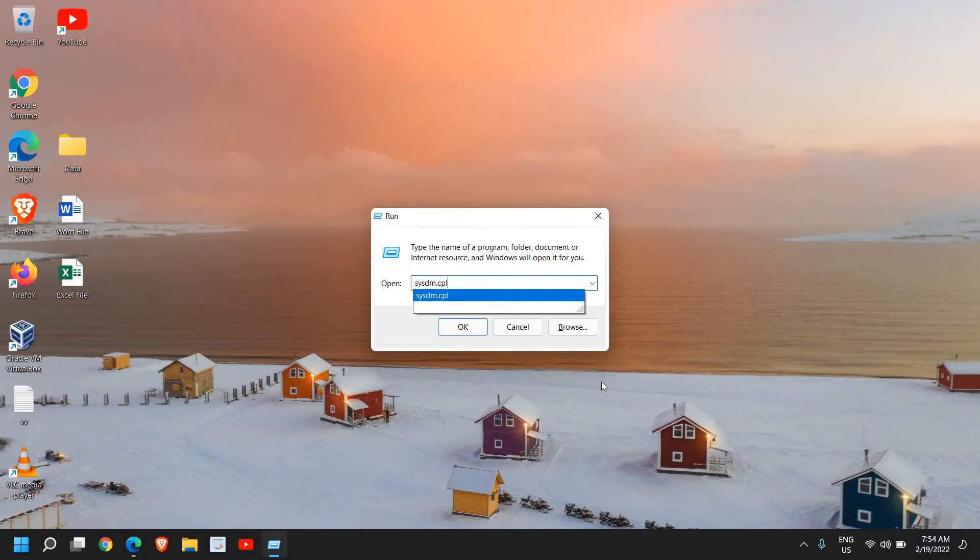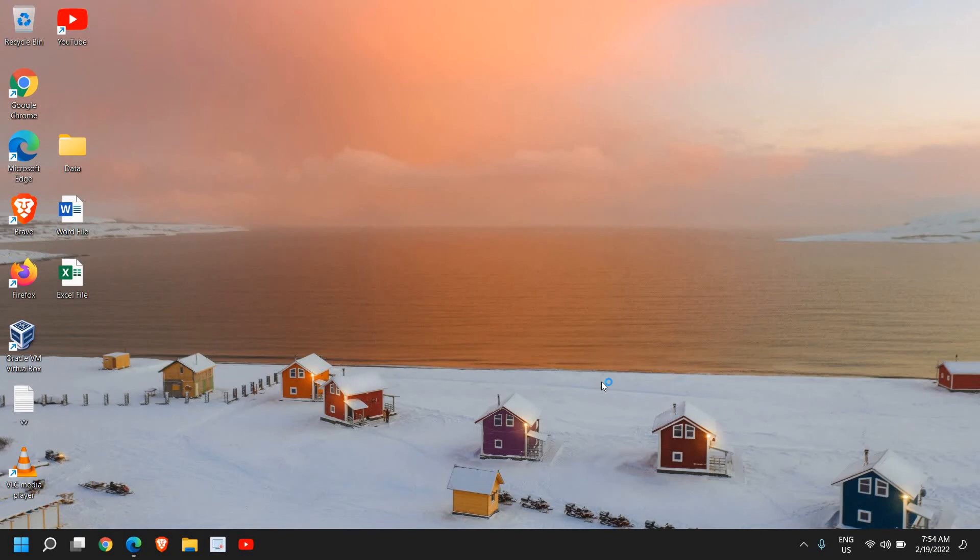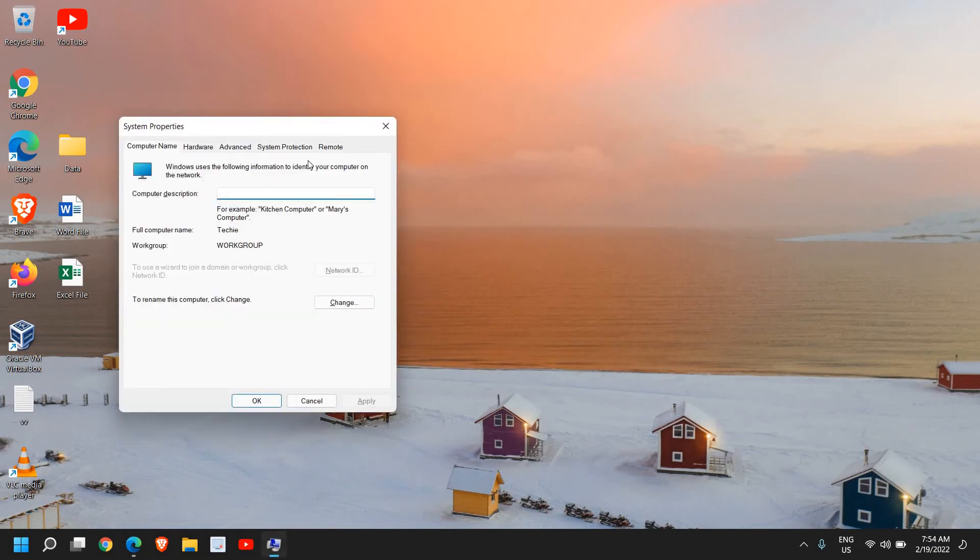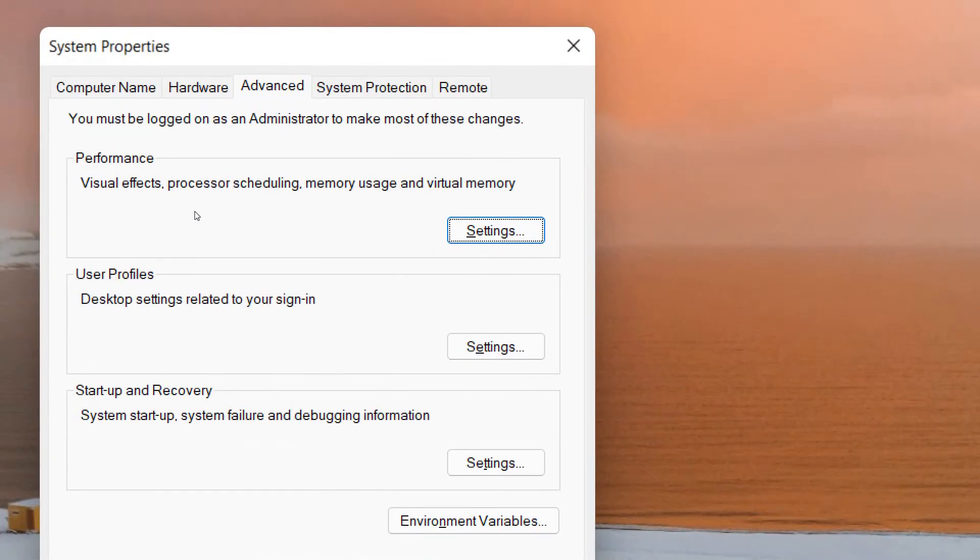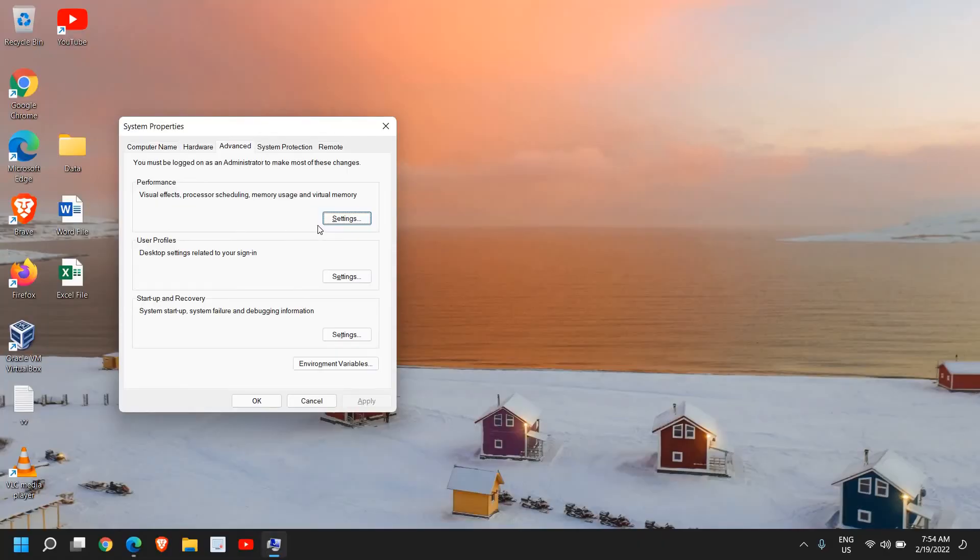So once you have typed it, hit okay and a window will appear like this. And here you can go to Advanced and then go to Performance tab. Now this performance: visual effects, processor scheduling, memory usage, and virtual usage.